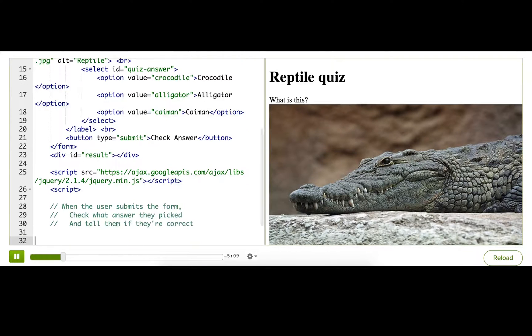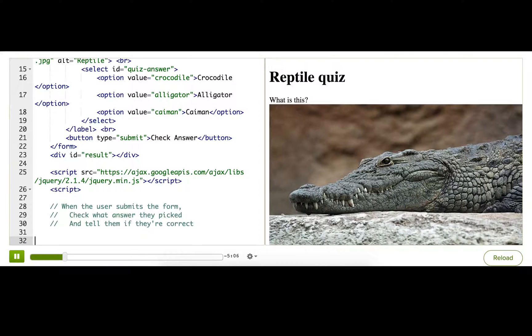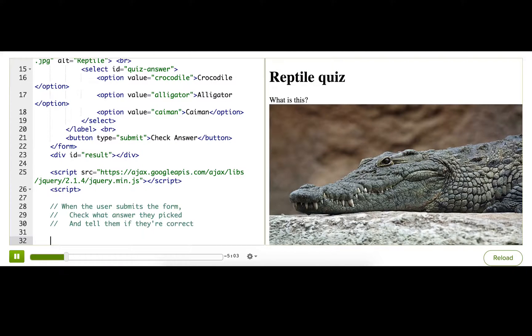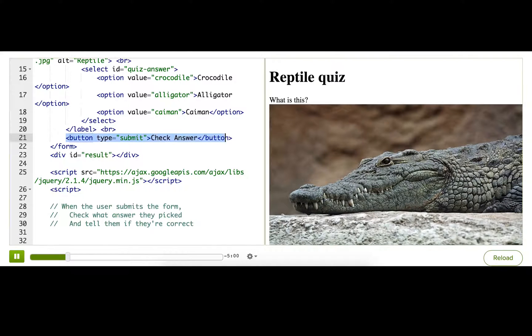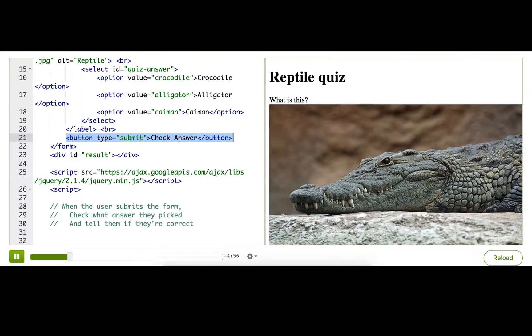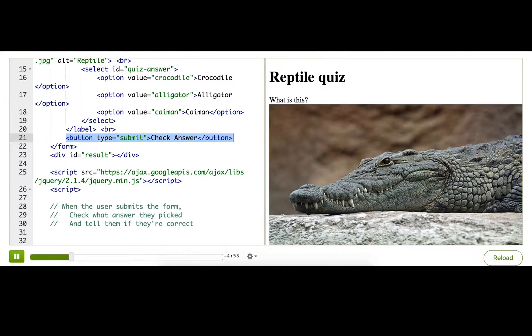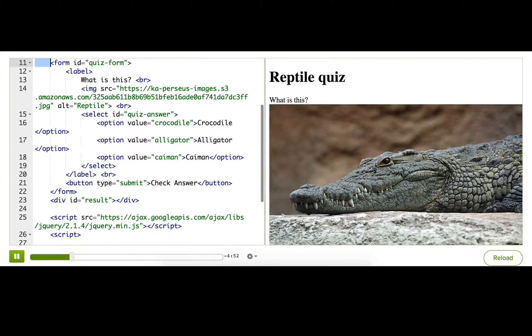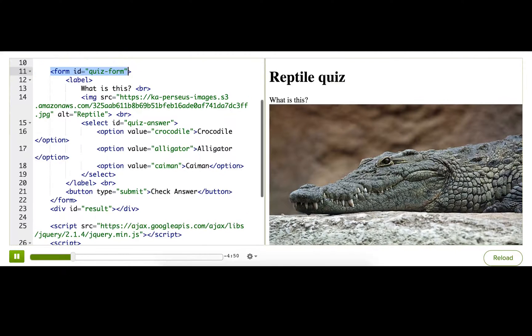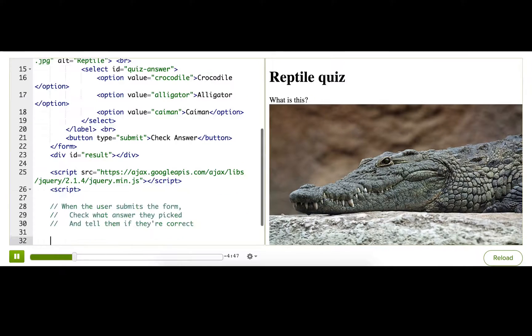The first thing we want is an event listener for when the user submits the form. We actually have a few options here. We could listen to the click event on this button, using that click event that we've already used so many times. However, since we have a proper form tag, it'd be better if we listened to the submit event on the form.